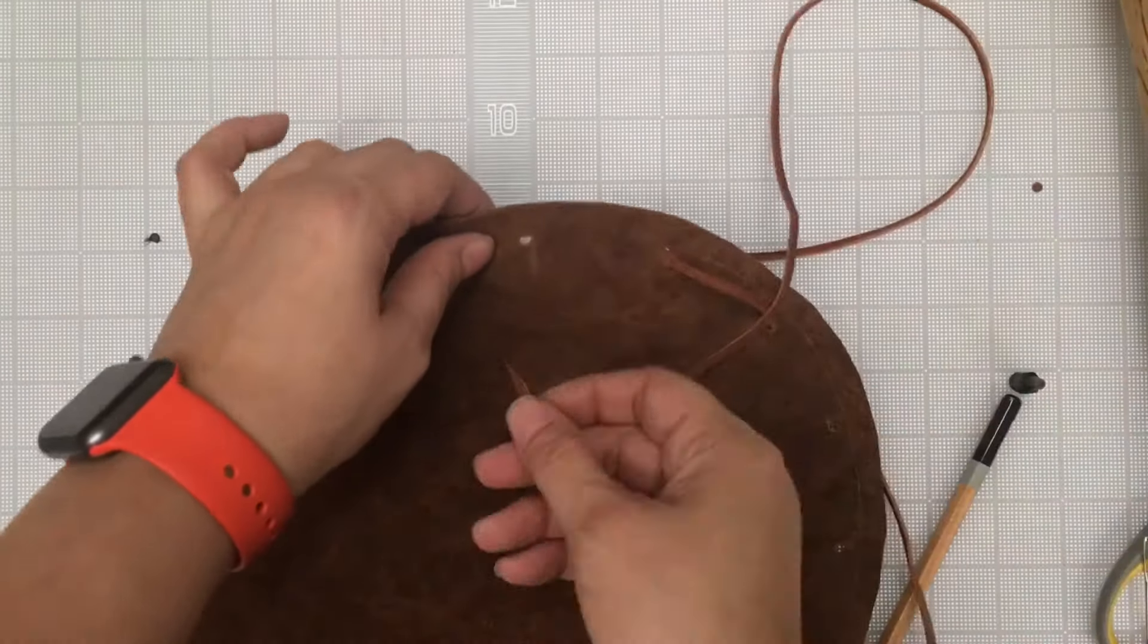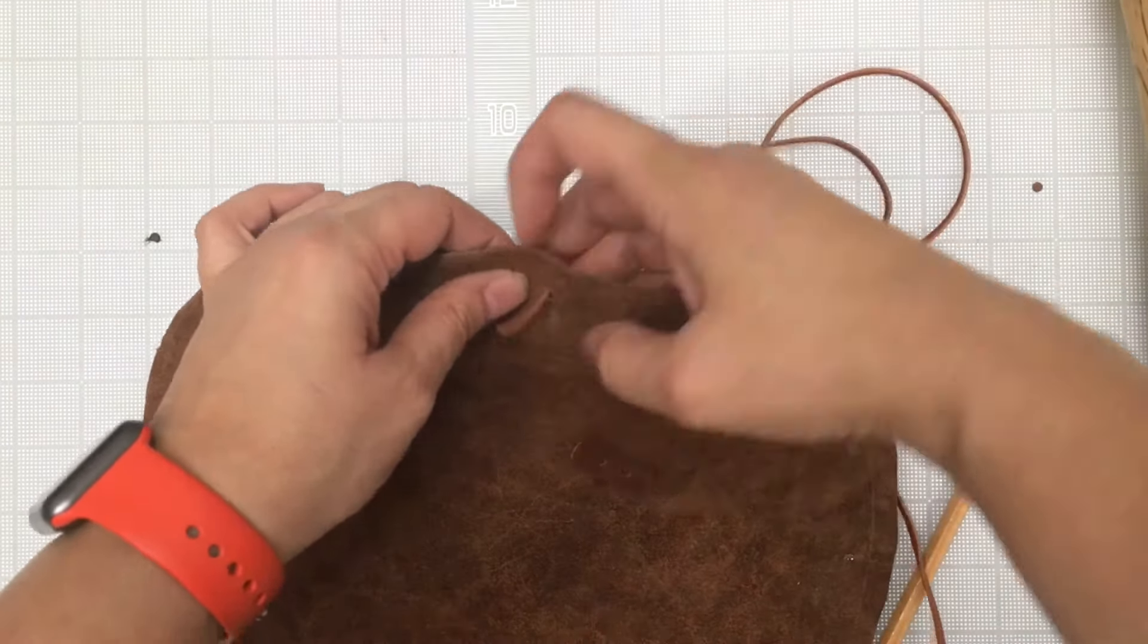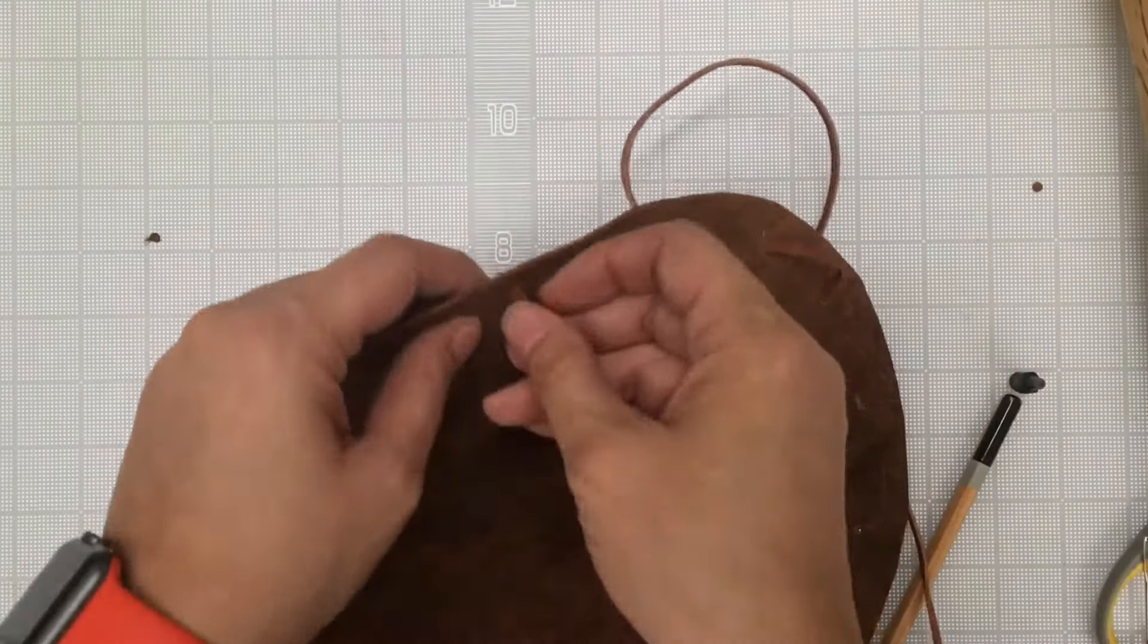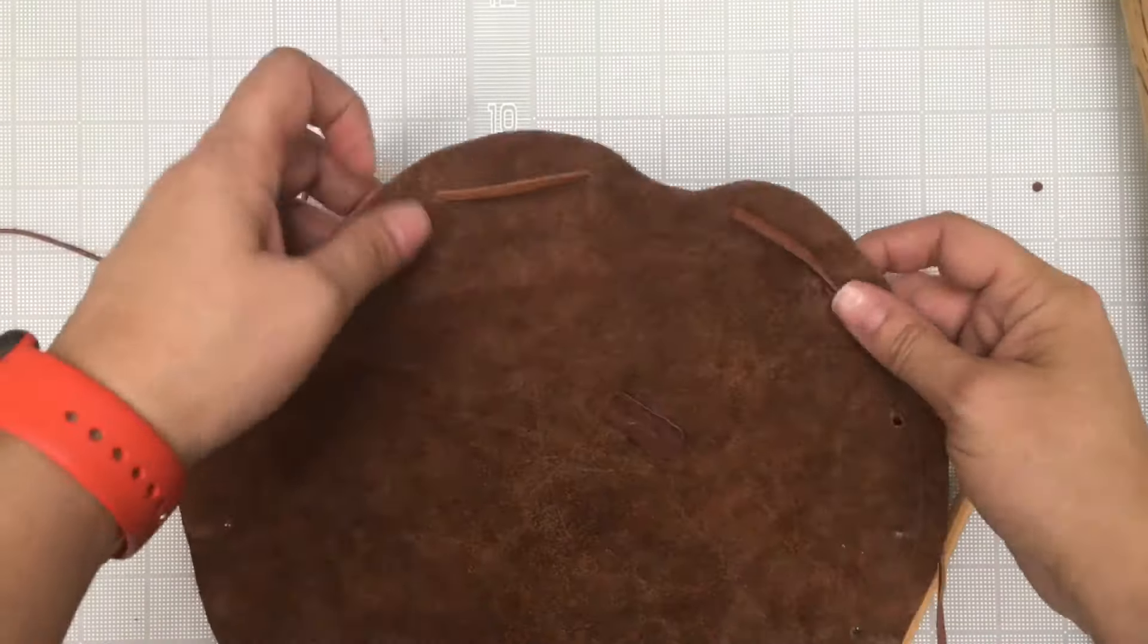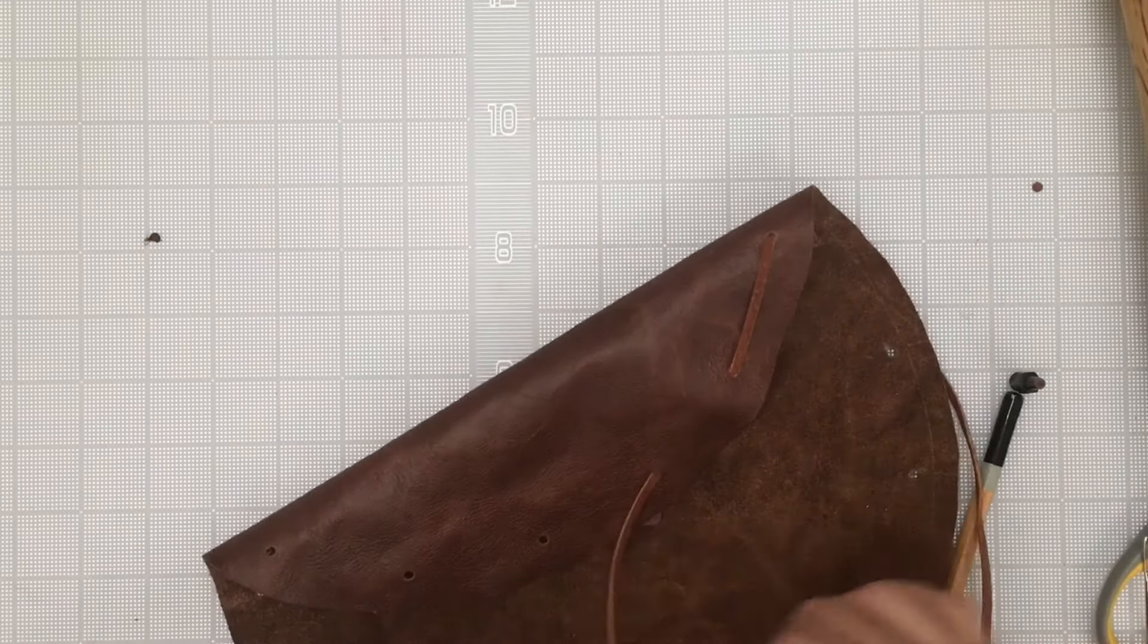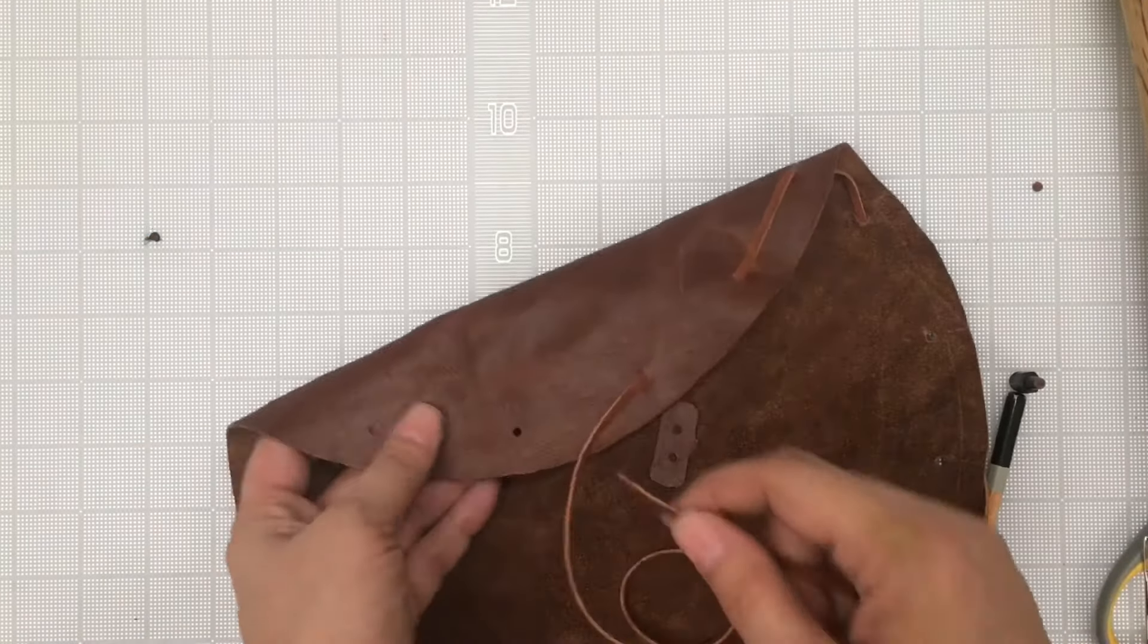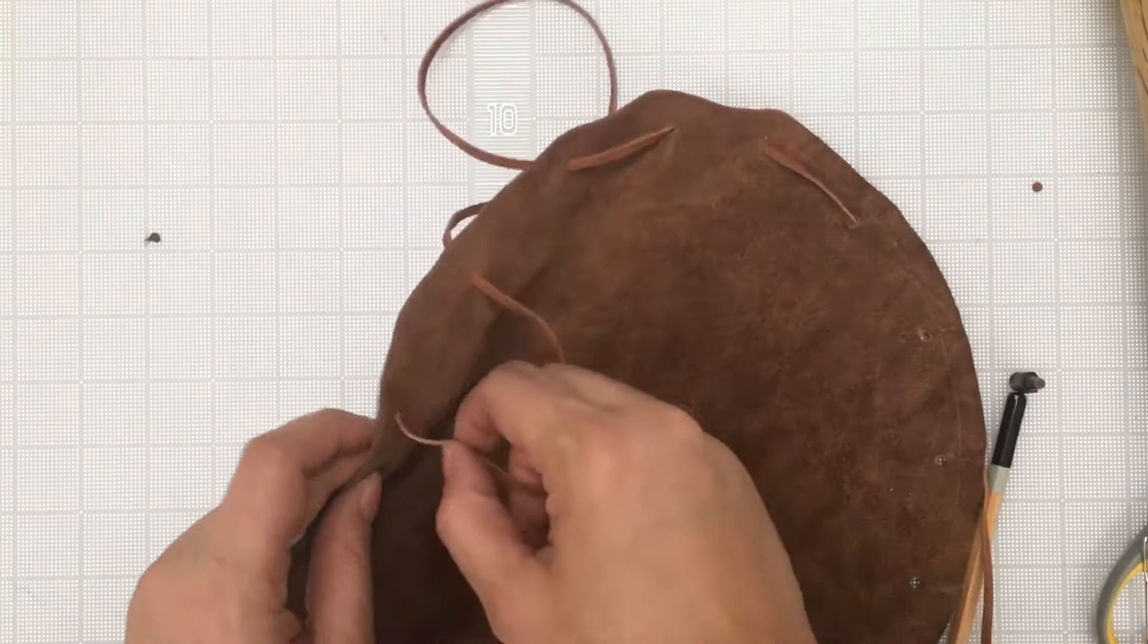You'll want to keep all of your stitches within the circle. Keep going until you reach the last hole.